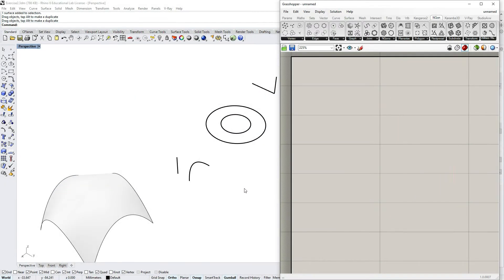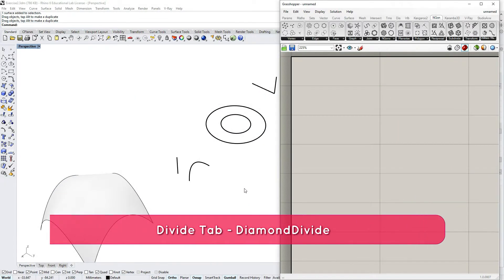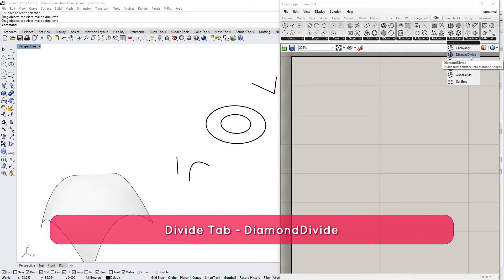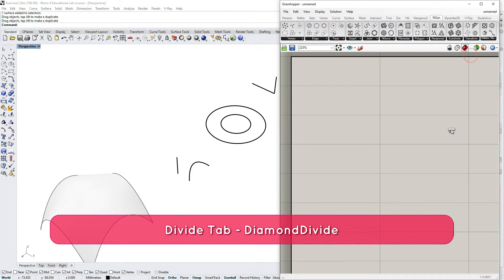Hello, the second tutorial is going to be about NURBS subdivision and I will try to cover the subdivide tab. And let's start by diamond subdivide.